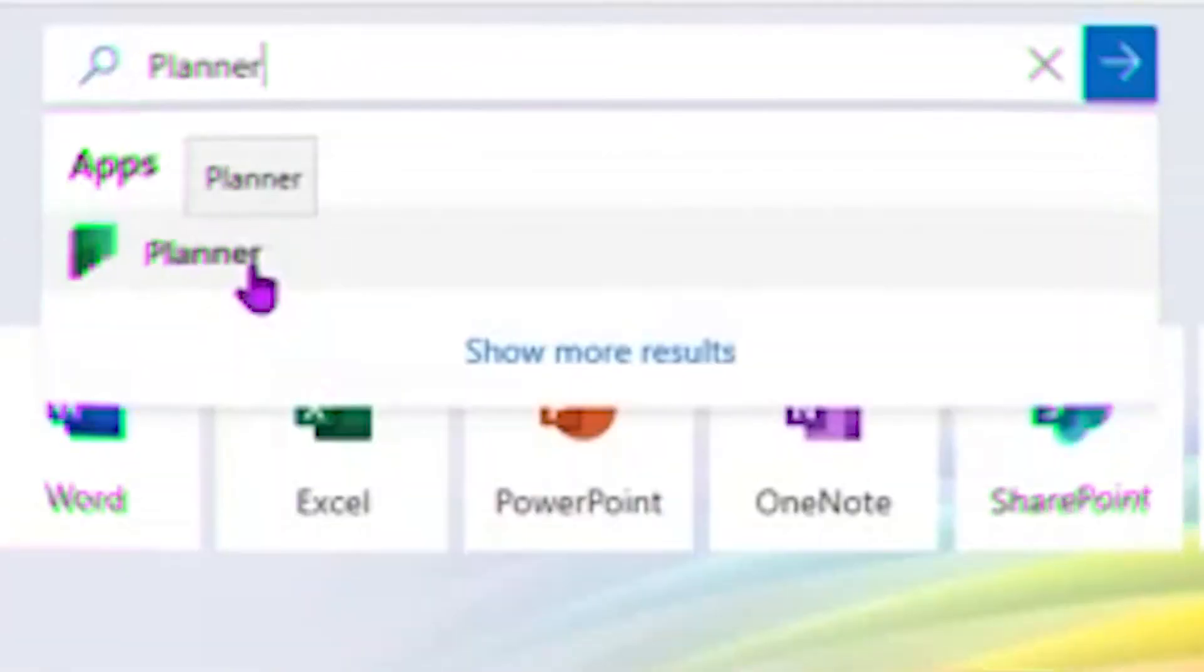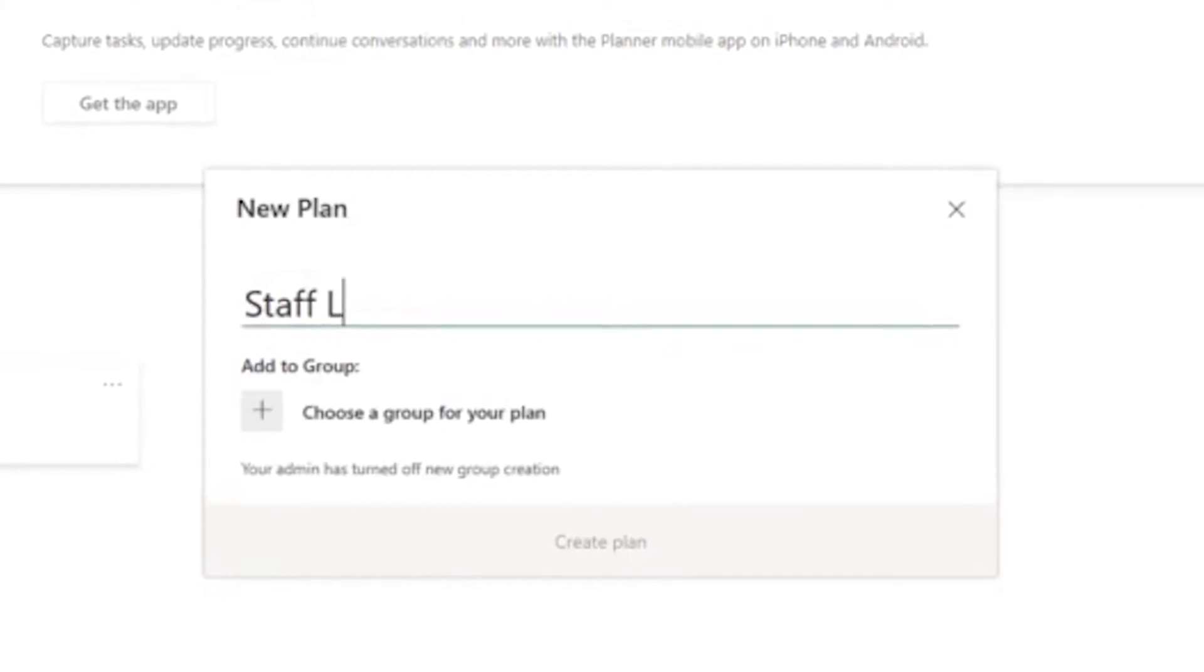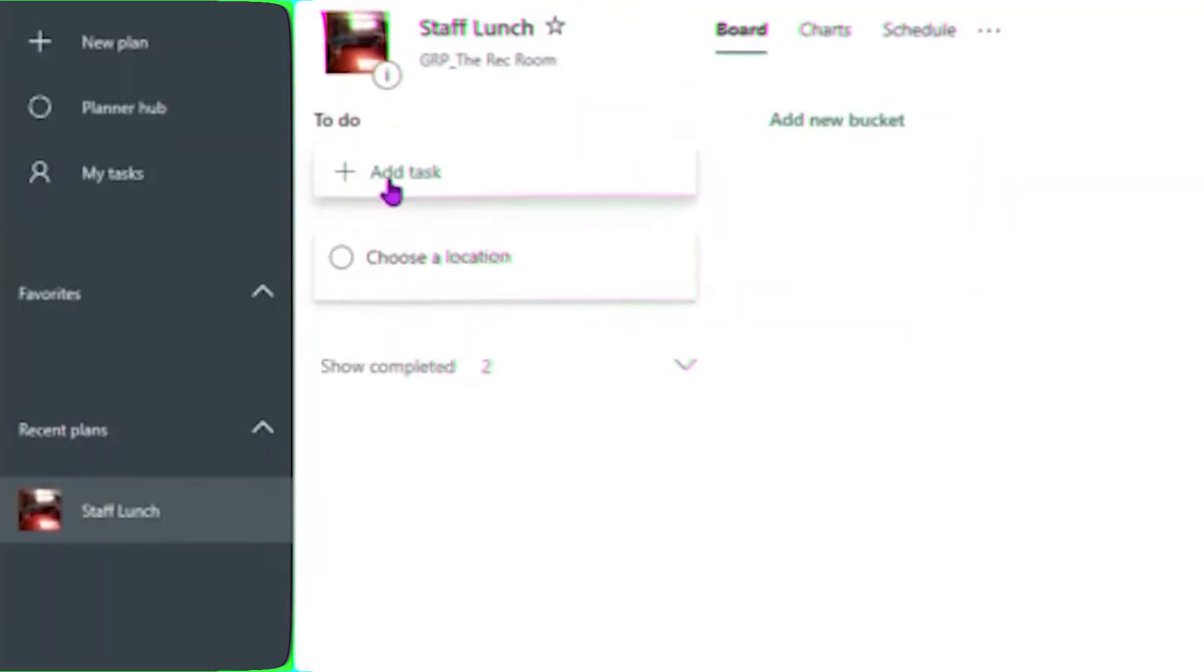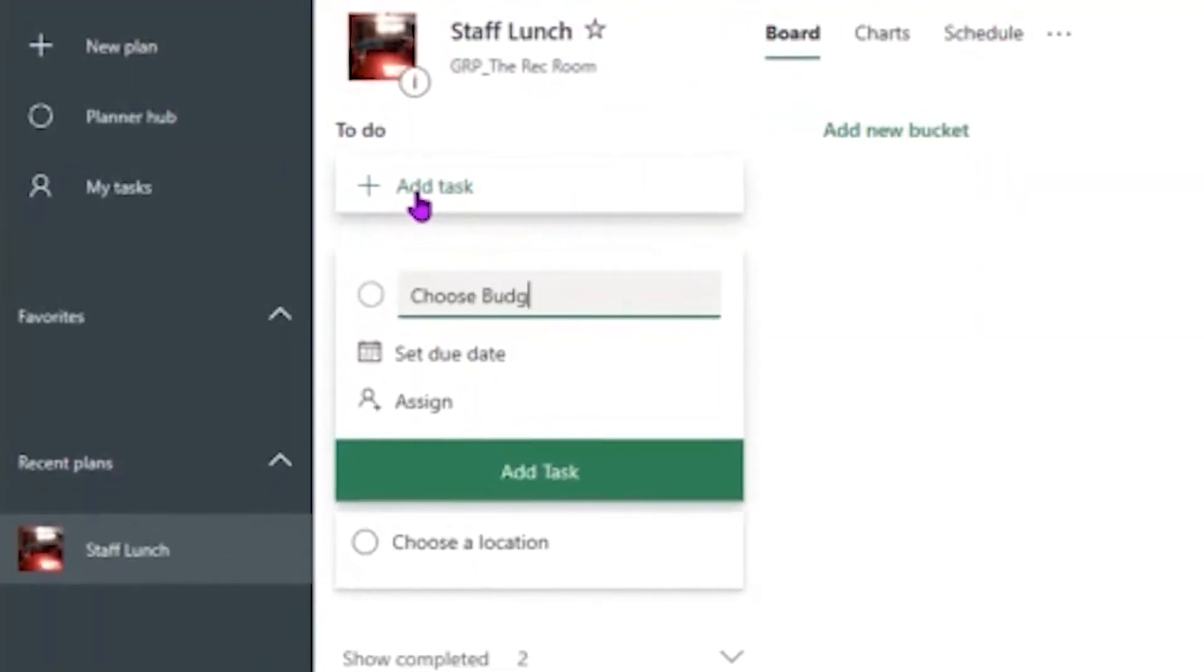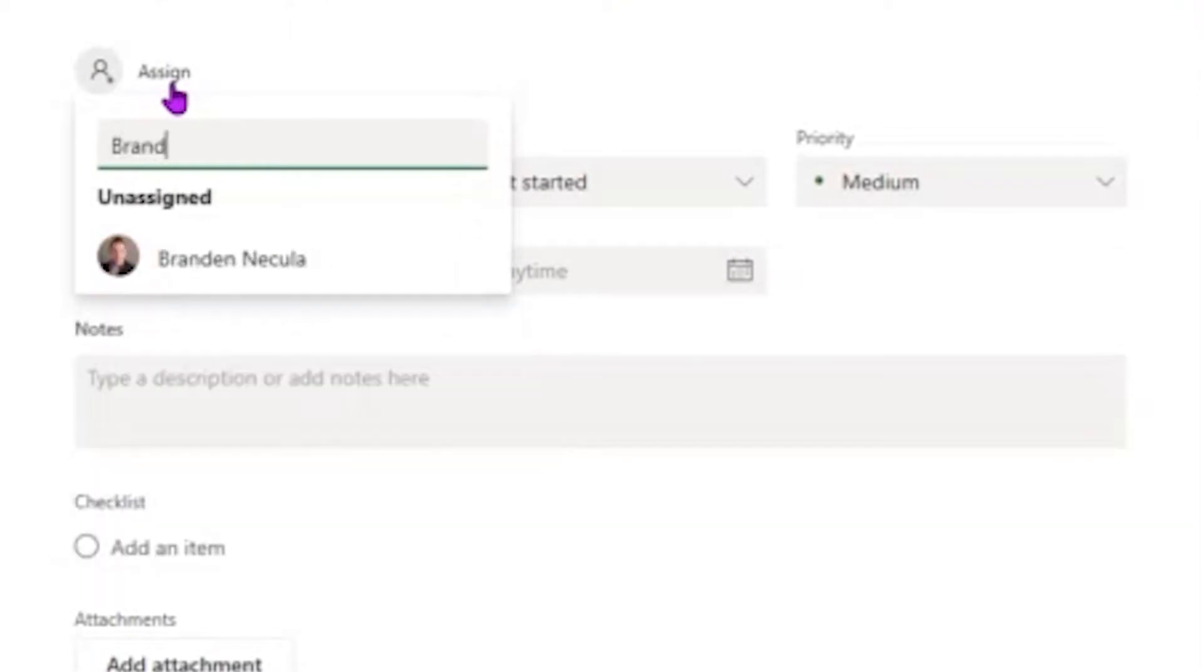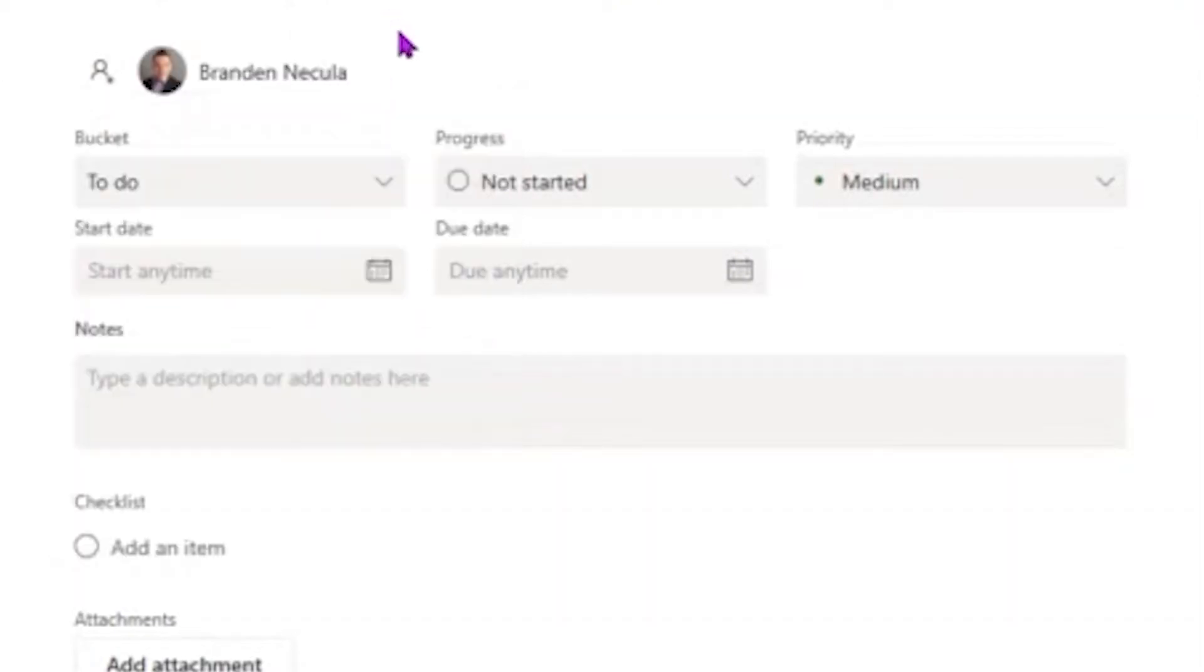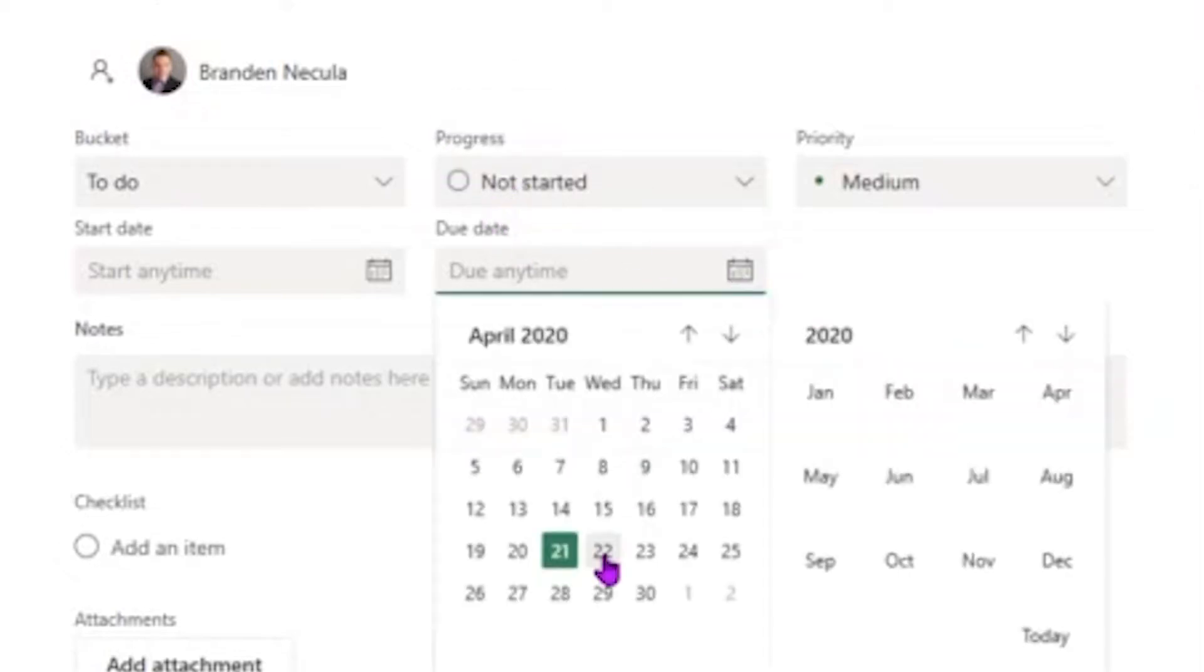Microsoft Planner allows you to create a plan. Within each plan, you can create tasks. Whoever delegates these tasks can check the progress of each task. So if I'm assigned a task, I can indicate that through an icon.